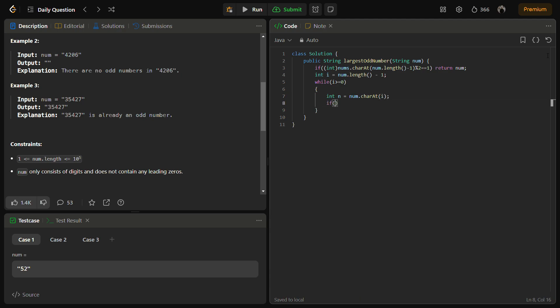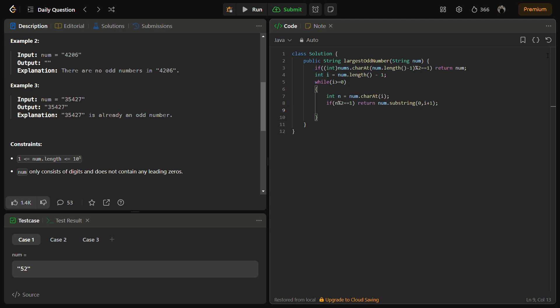If n mod 2 equals 1, return num.substring(0, i+1).